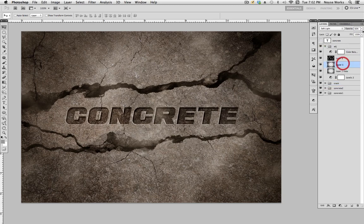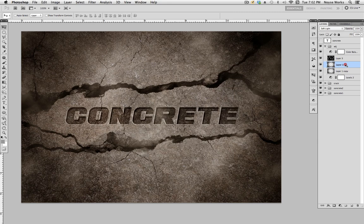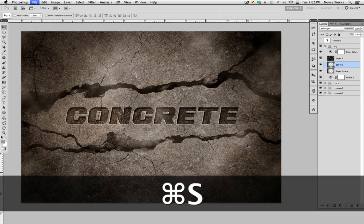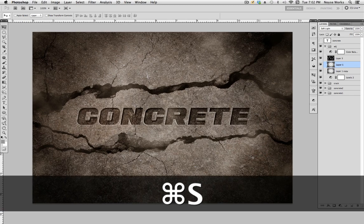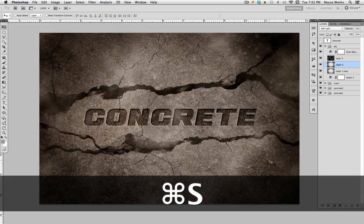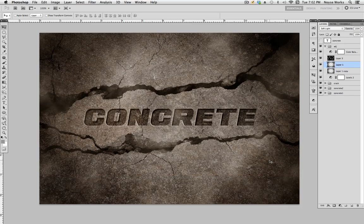Let's go back to the adjustment group. On the vignette where I lowered the opacity, I'm just going to bring that all the way back up — I think it looks better like this. And that's basically how you create the concrete text effect.